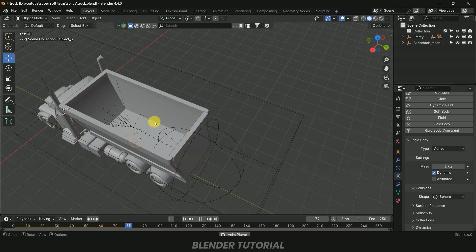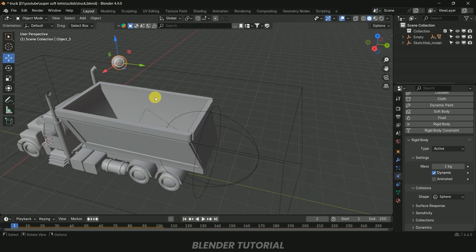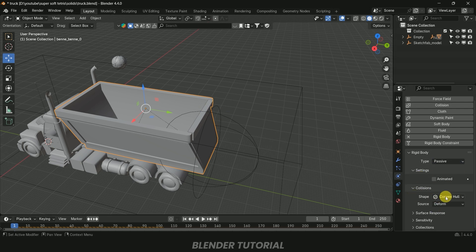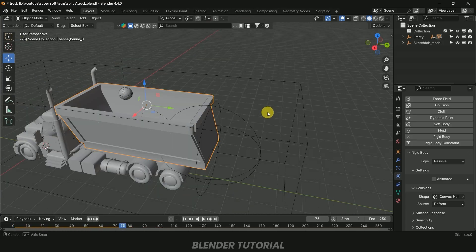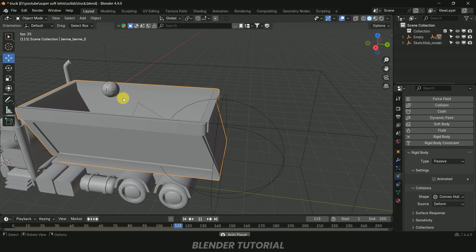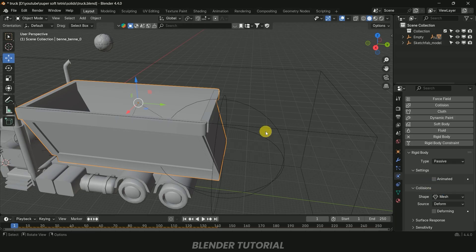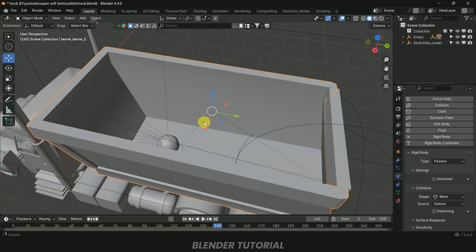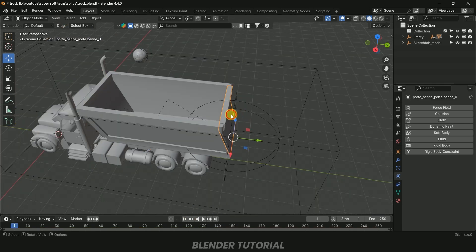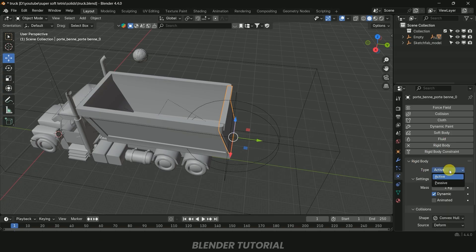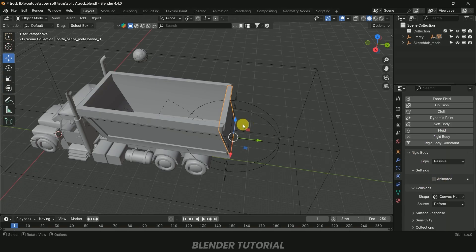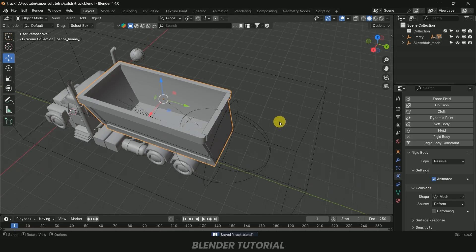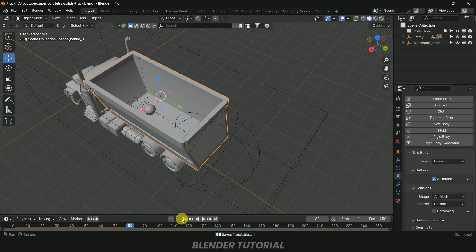The ball falls but won't interact with the truck yet, so let's add physics to the truck. Select the truck, add Rigid Body, set Type to Passive. With Convex Hull the ball doesn't go inside the truck, but changing to Mesh allows the ball to drop inside. Select the hydraulic arm object, add Rigid Body, set it to Passive, enable the Animated option, and set Shape to Mesh. Do the same for the other animated Empty.